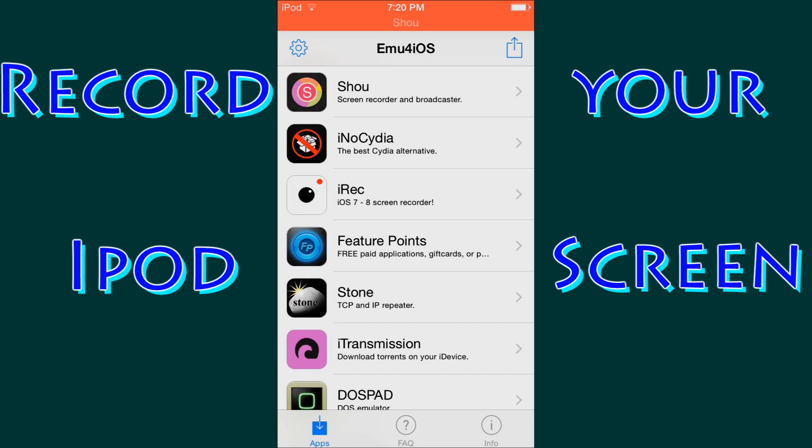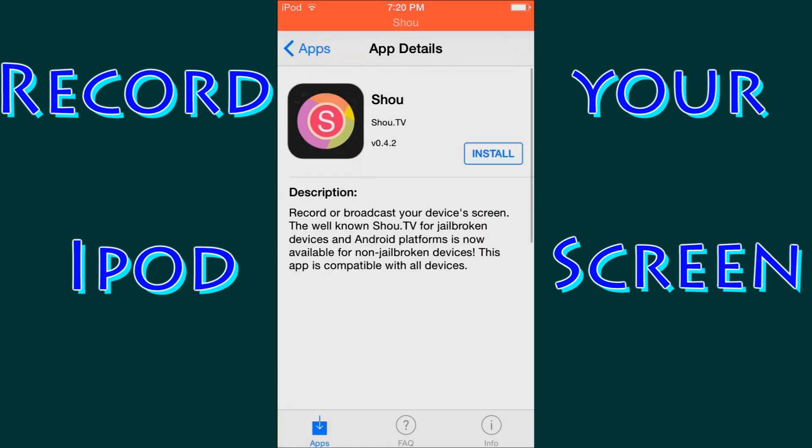If you have an iPhone or an iPad, try Shou. If that doesn't work, try iREC. So we're going to go ahead and go into Shou or however you call it.